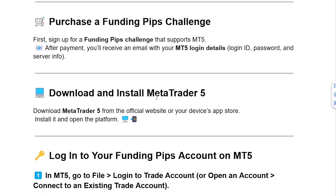Download and install MetaTrader 5. Download MetaTrader 5 from the official website or your device's app store, install it, and open the platform.